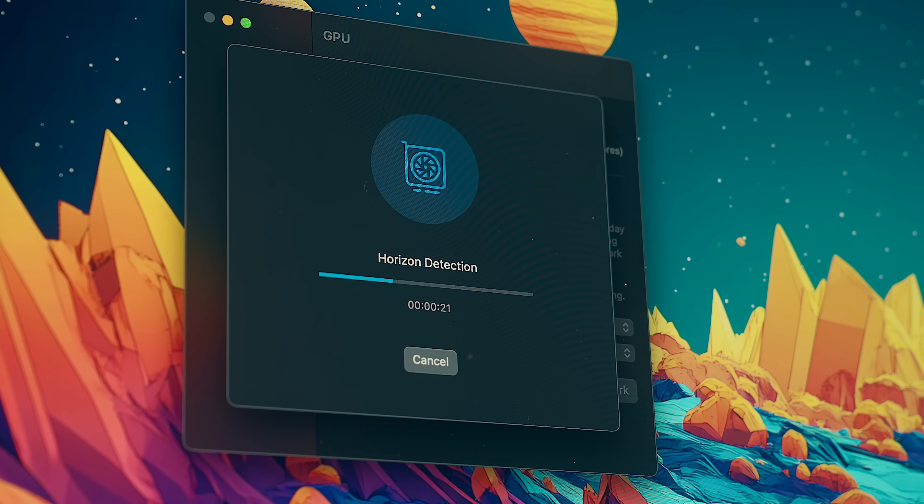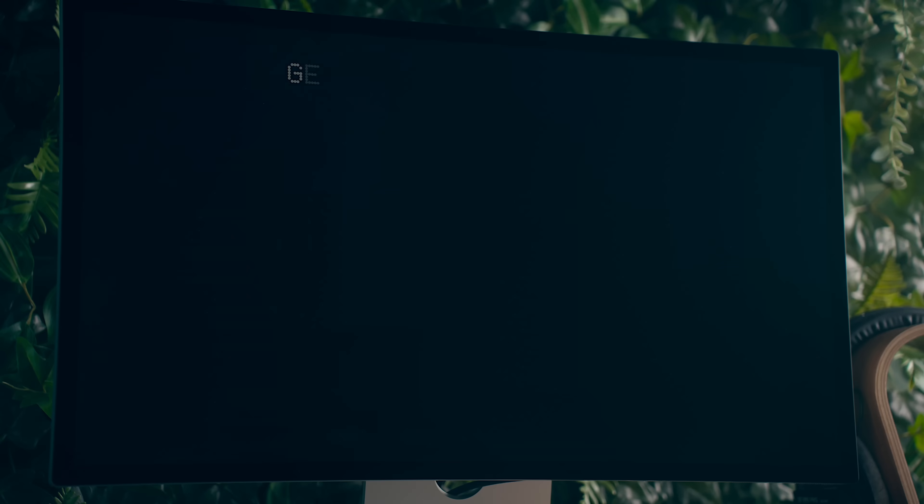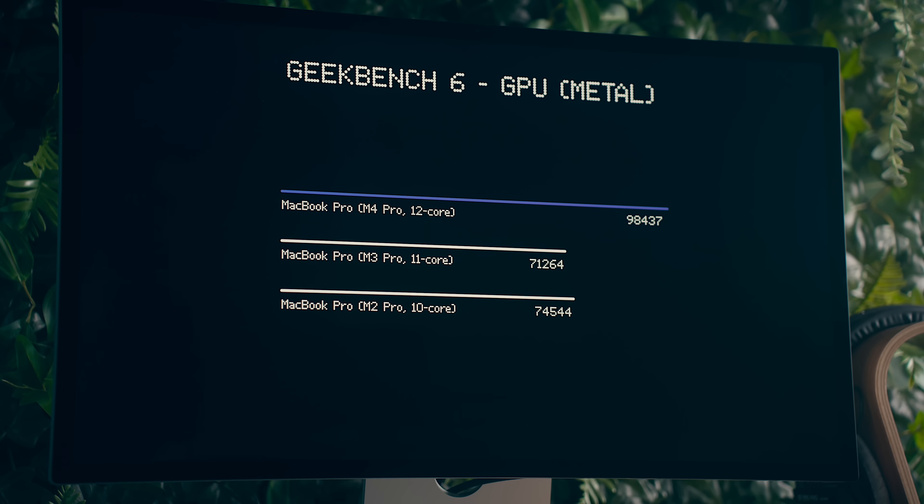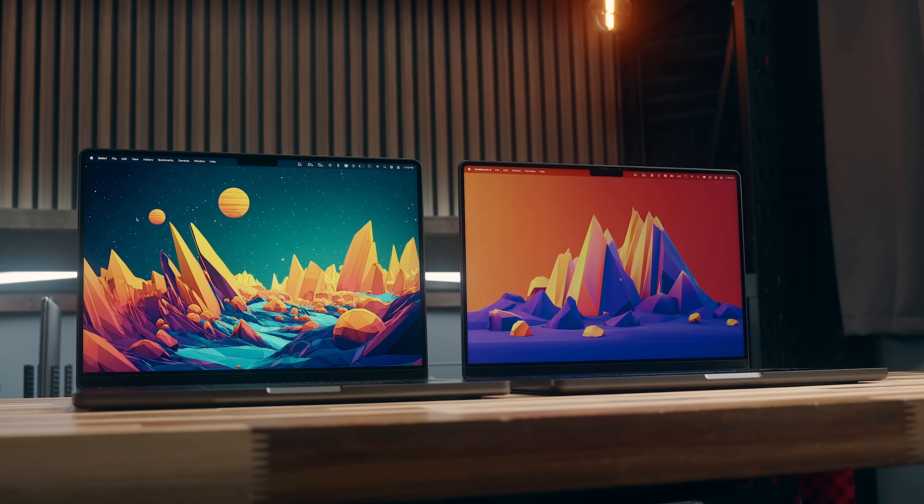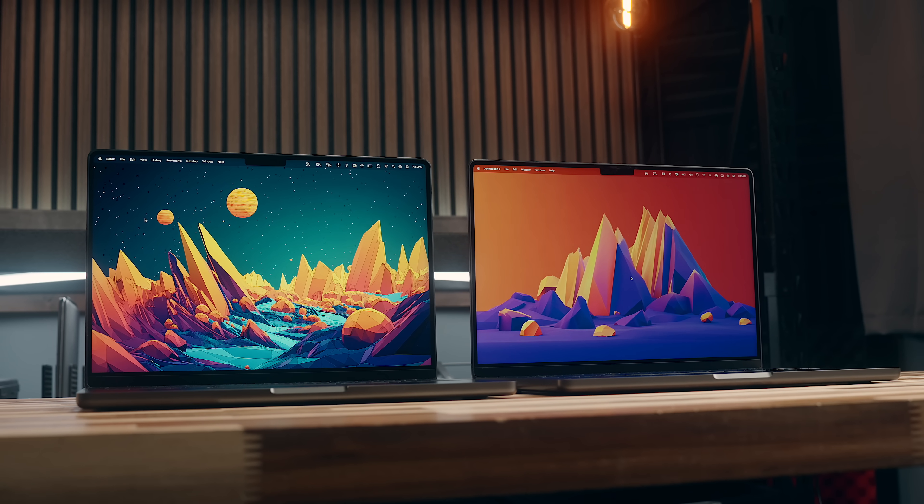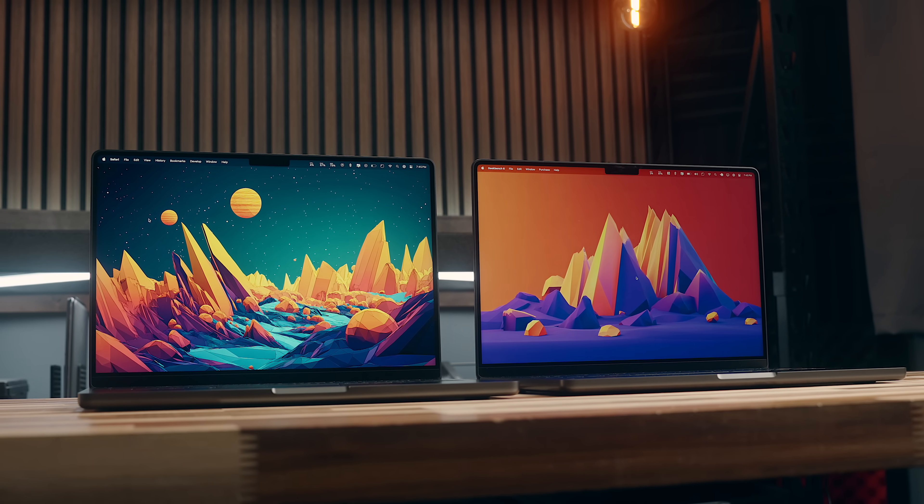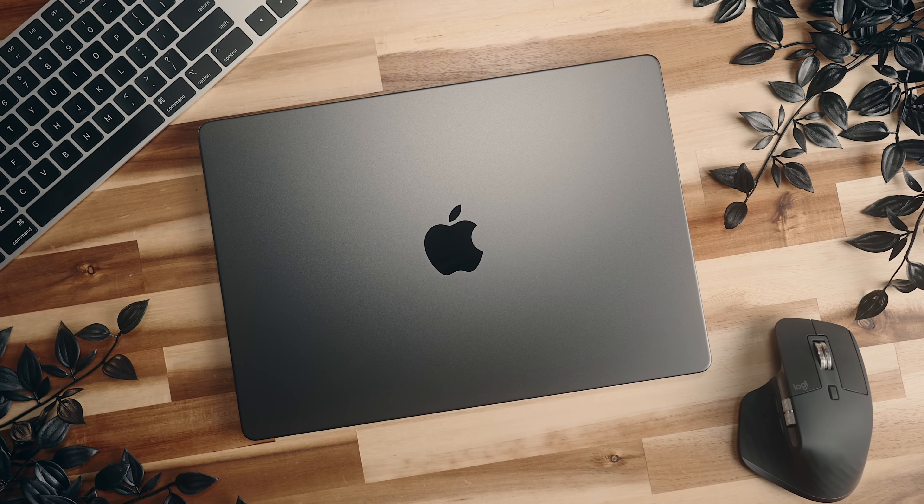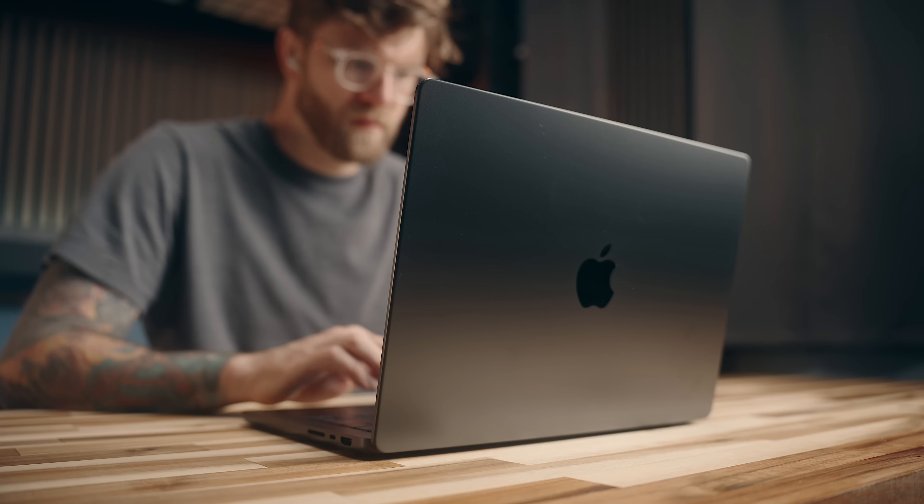Similarly, you see about a 28% increase in GPU scores going from the base M3 Pro to the M4 Pro. And I think these are all notable spec bumps, especially since these are only a year apart. But how does that translate into real world use?